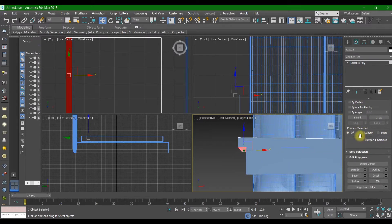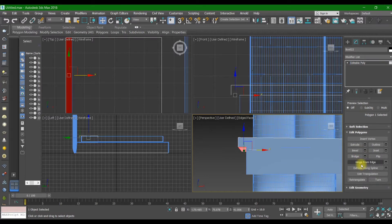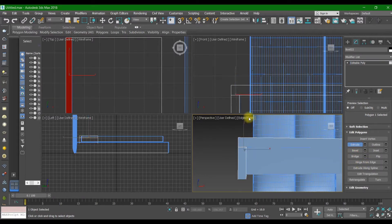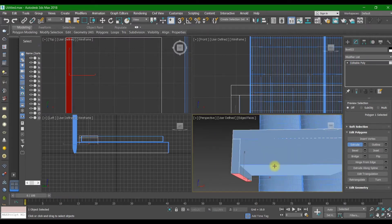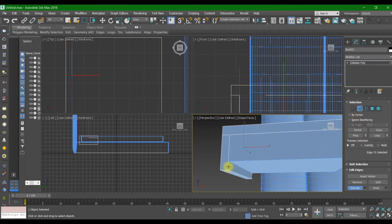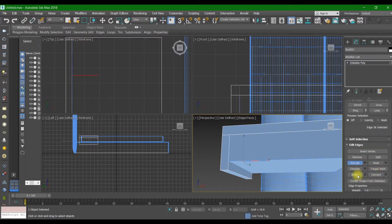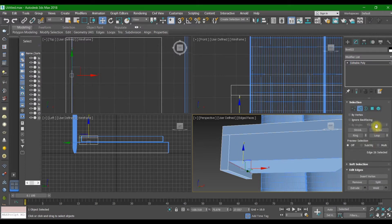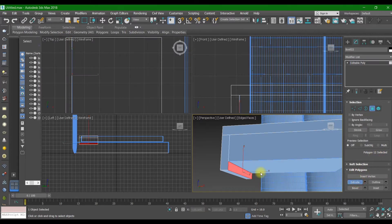Select this polygon and extrude it just like that. After that, select again two edges — this one and this one — and connect them again, move just like that. Go again, select this polygon, and extrude it.